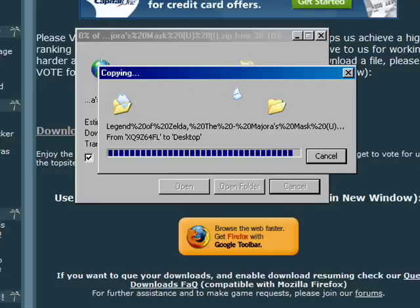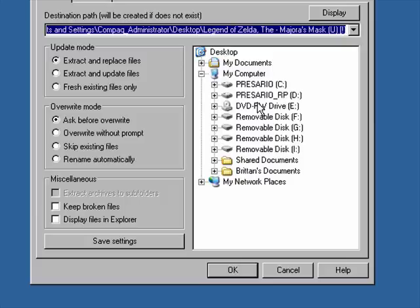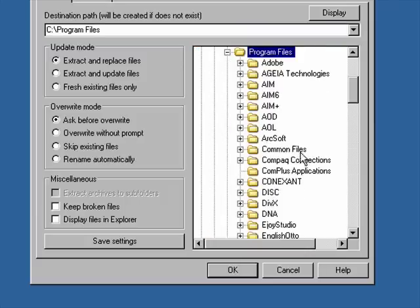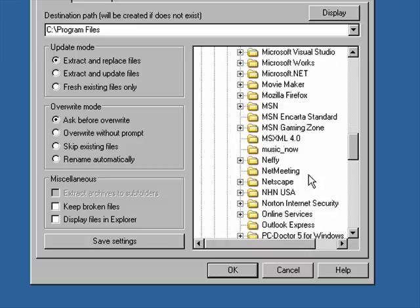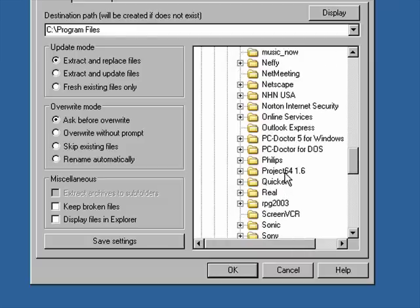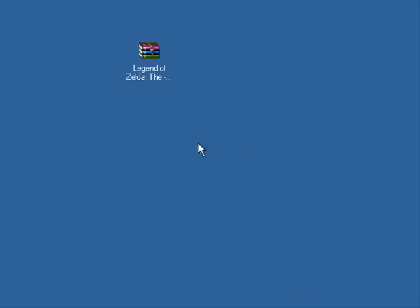I already have it downloaded, but I'll show you what to do. Now you're going to want to hit Extract Files. Under Program Files, scroll down until you get to Project 64 1.6. Underneath Plugins, click OK, and then you are done.